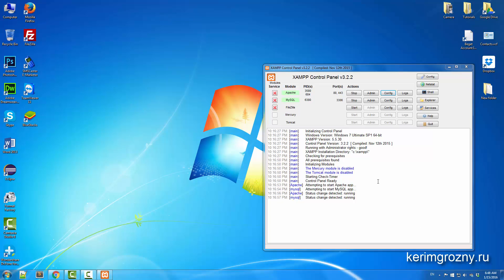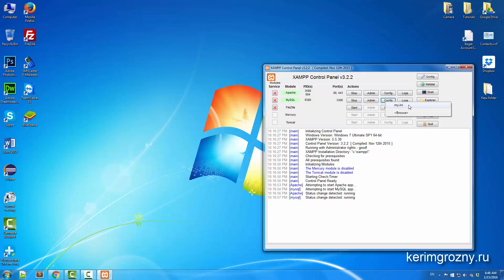The second thing, if you're going to work with databases, we need to take a look at this my.ini file. I can navigate to that just by clicking on config right next to the MySQL module.